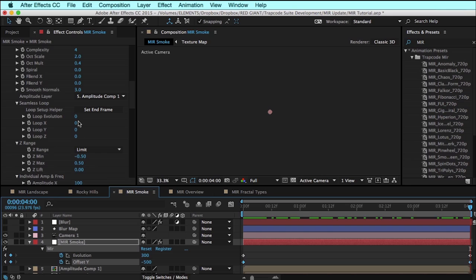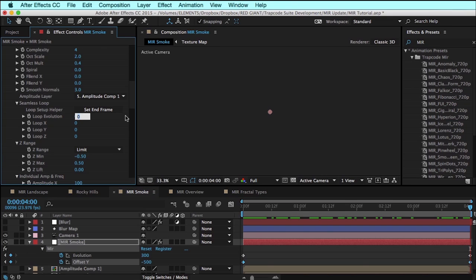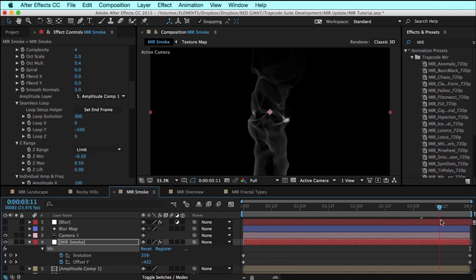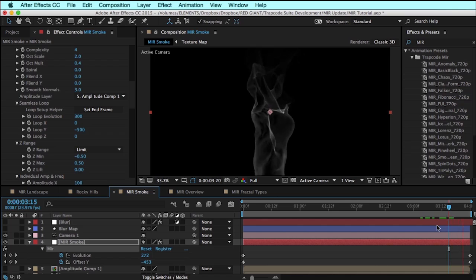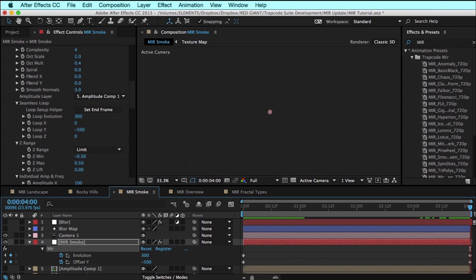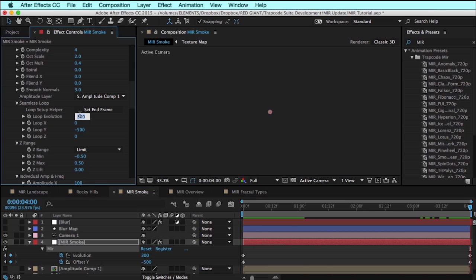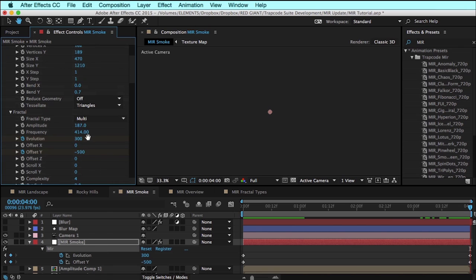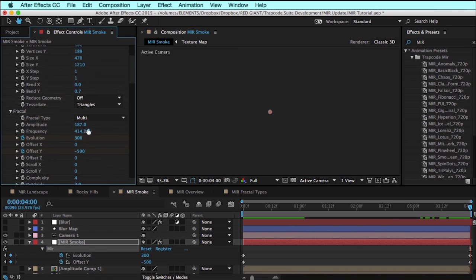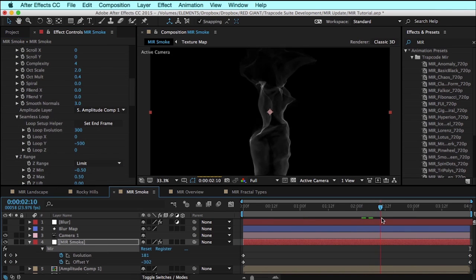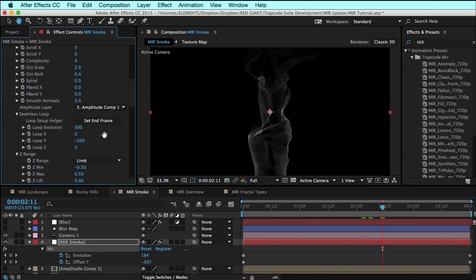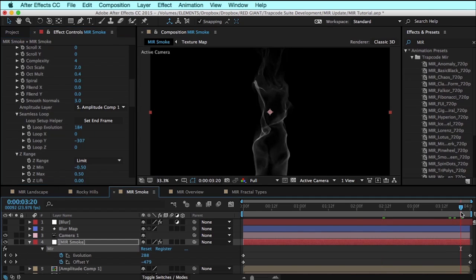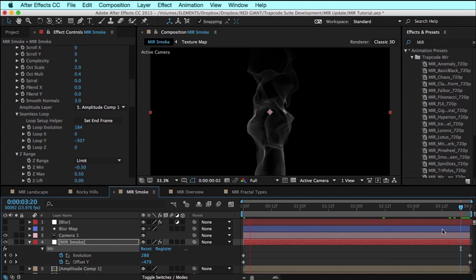I want these values to loop at 300 in the evolution and negative 500 in the offset Y. I could simply go up here and type in those values. Easier way to do that is simply to queue up where that loop point is and click this button and it will grab those values directly from here. If you queue yourself at the wrong point in time and click this, it's just going to grab those values at that point in time, and you're going to have an incorrect loop.